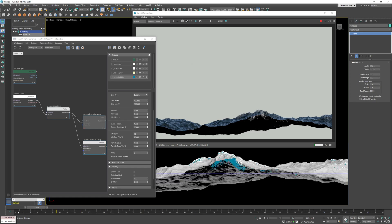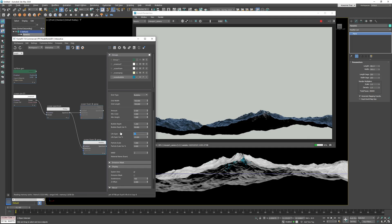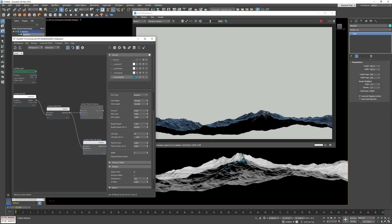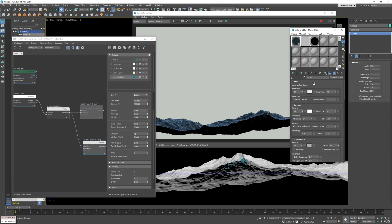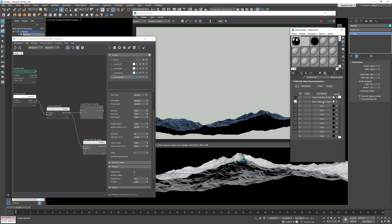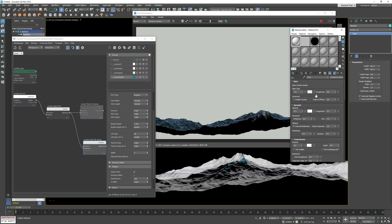I also want the bubble particles to last much shorter than foam particles so I'll set their lifespan to 40 frames. I'll increase the bubble particle size to 2 and assign a new material ID.